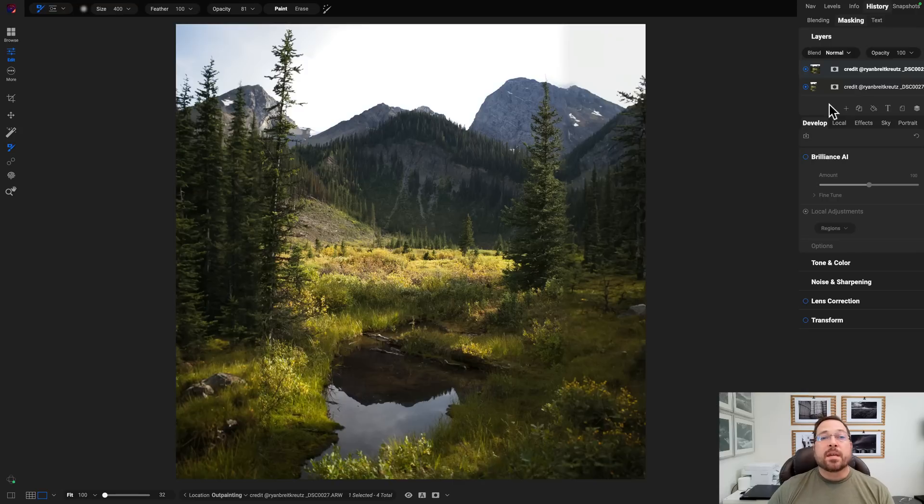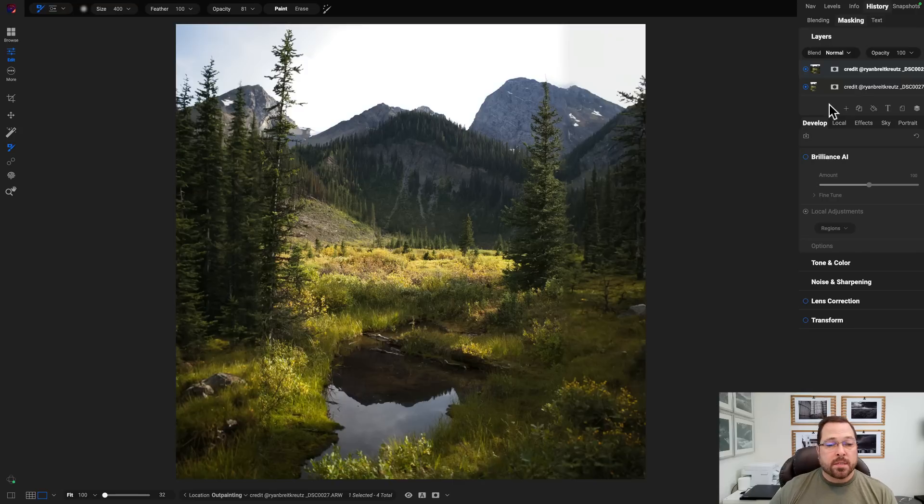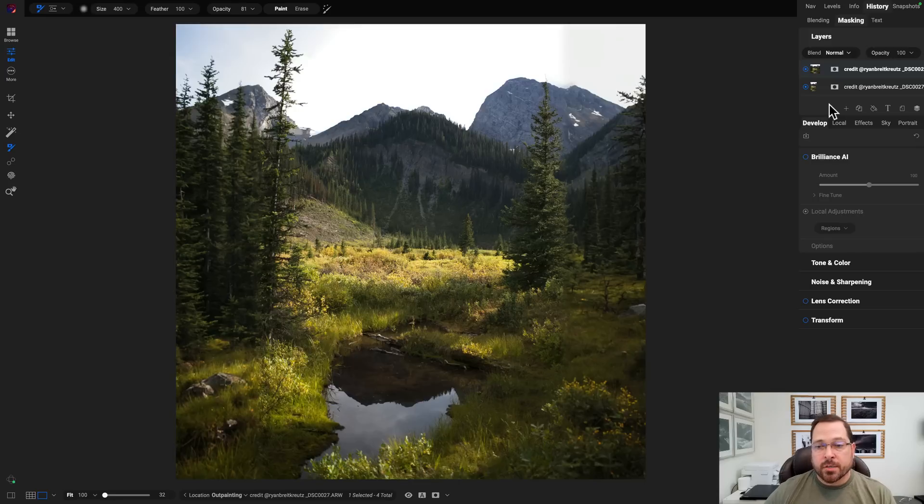And there you go. You can see how it was able to add a ton more information on the left and right hand side in a realistic way. It matches the scene, blends in naturally. All right. There you go.